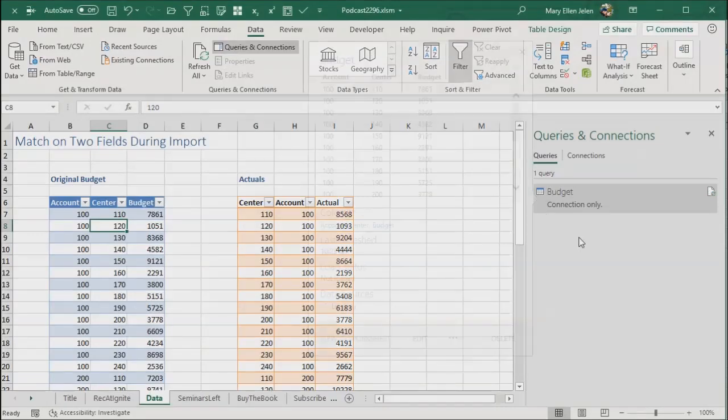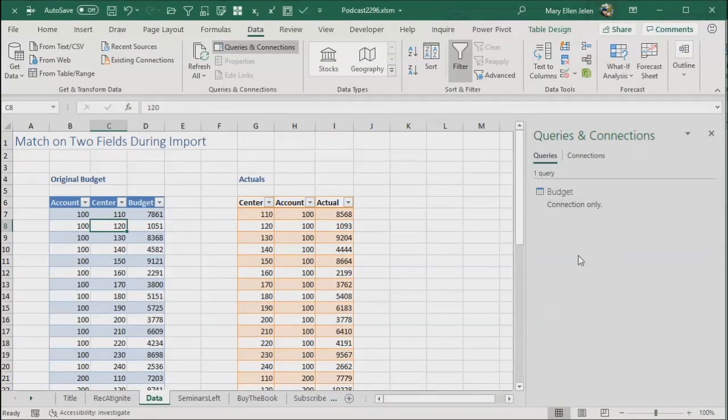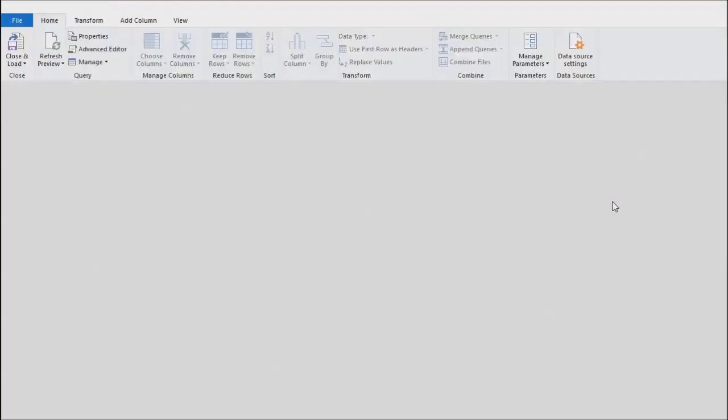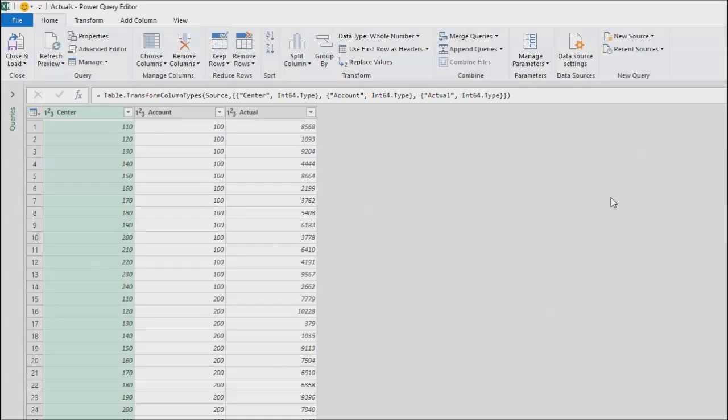And we have our budget connection out there. Then come over here to the second table. Data from table or range. Yes. Here we go.